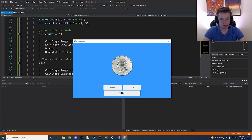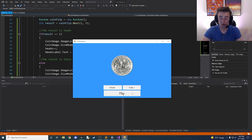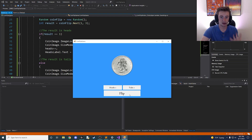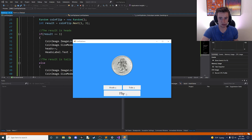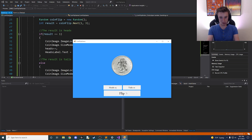Here's our app — we have the initial heads image. Let's flip the coin: we land on tails and the tails value updated; flip again and heads updated. Clicking back and forth, it's pretty even between the two — sometimes one pulls out in front of the other, but overall it's about a 50/50 chance every time. We have a fully working app!